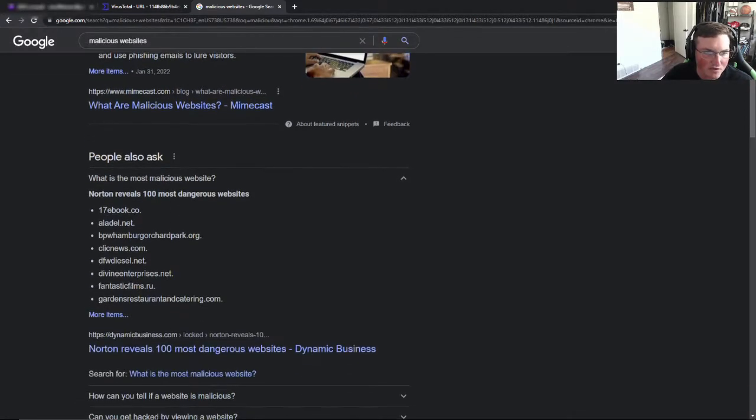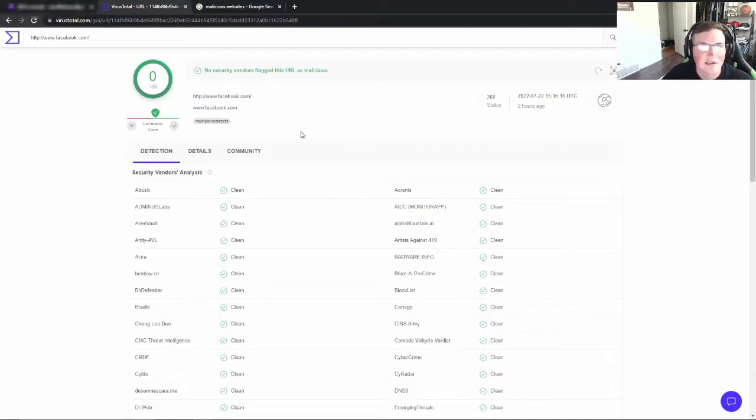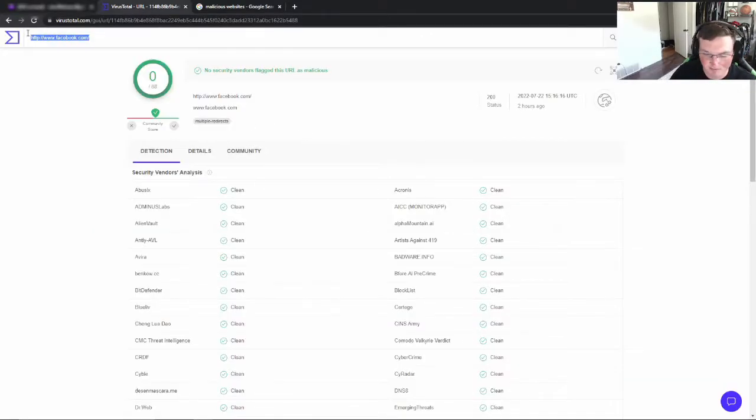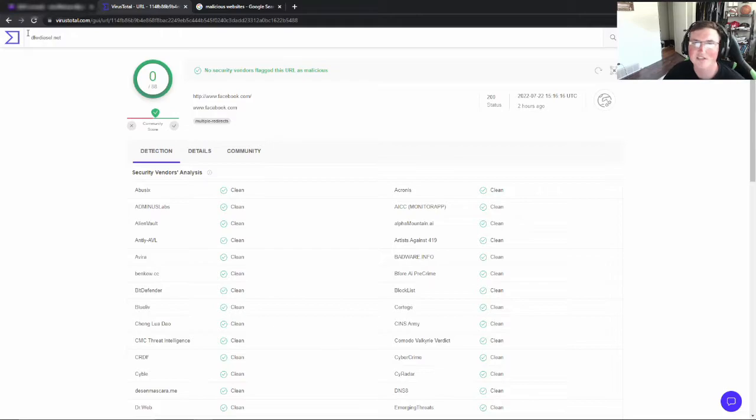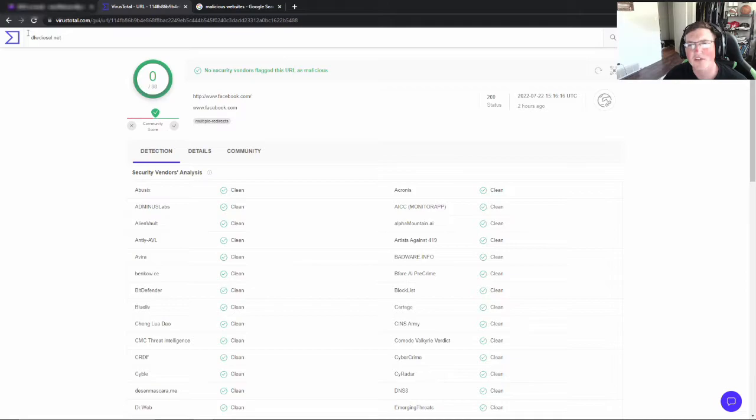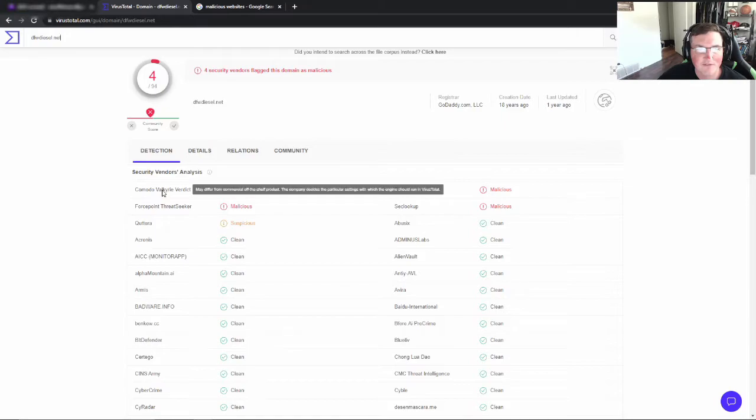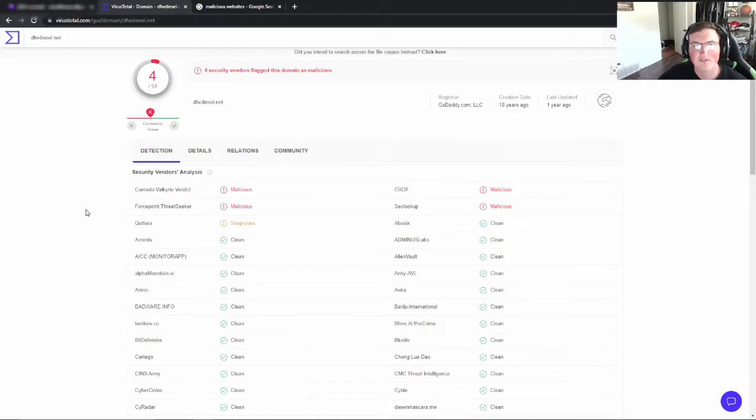So let's go to dfwdiesel.net right now. We're not going to go there because it says right there it's malicious, but let's say we type it in. So someone sends you a link, it's to dfwdiesel.net and you say I've never heard of that, I wonder if it's legit. Now look at it. Okay, so now you've got four well-known security vendors that say this is a malicious site.